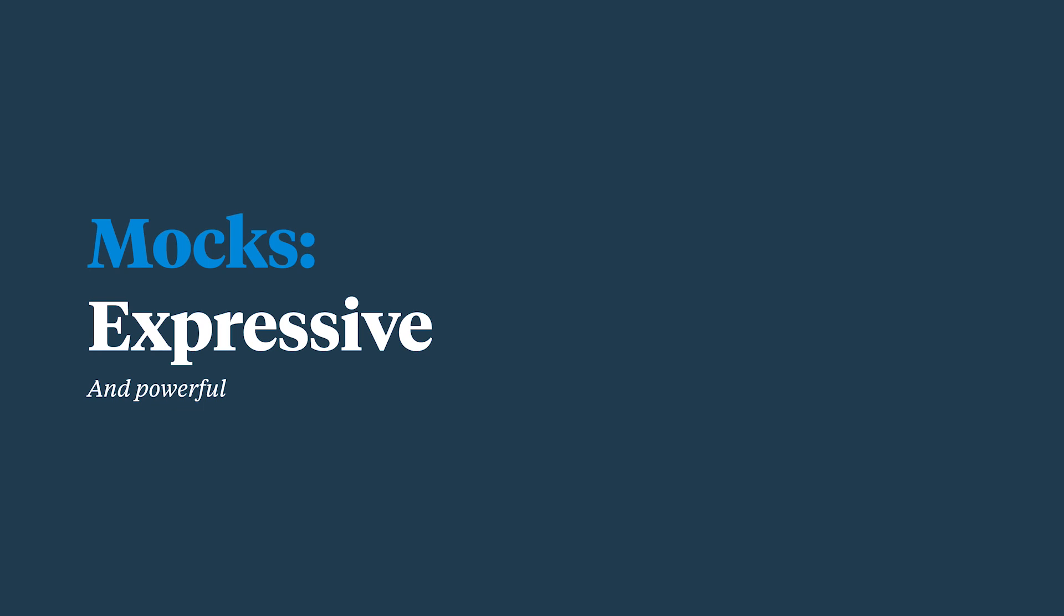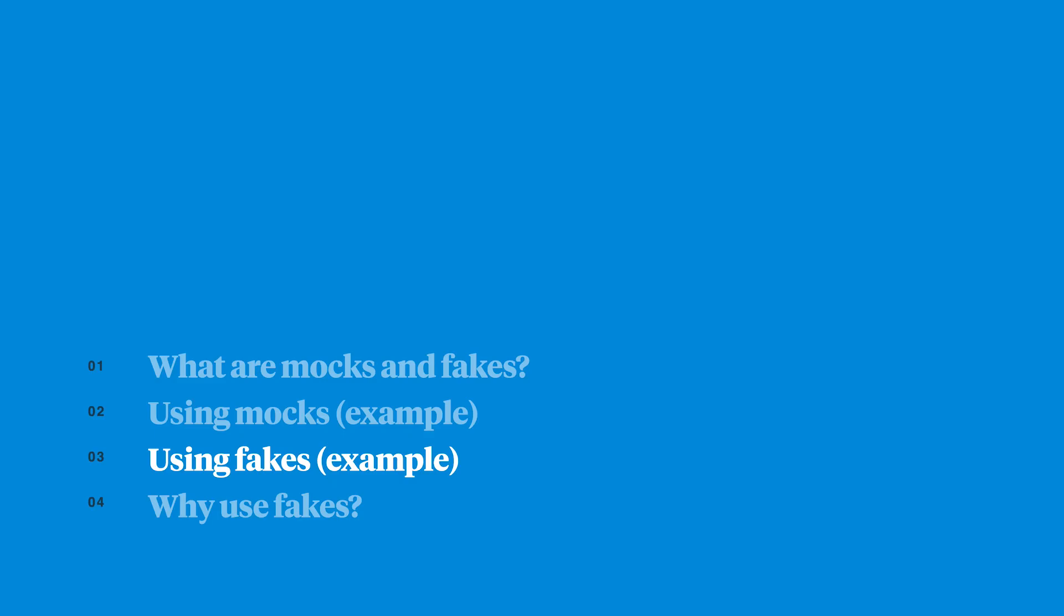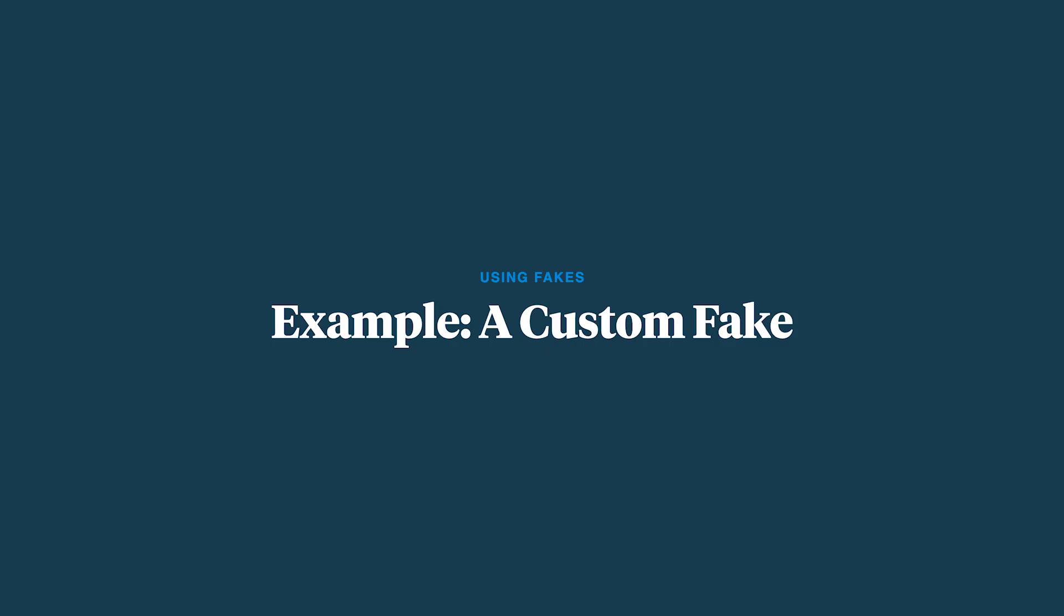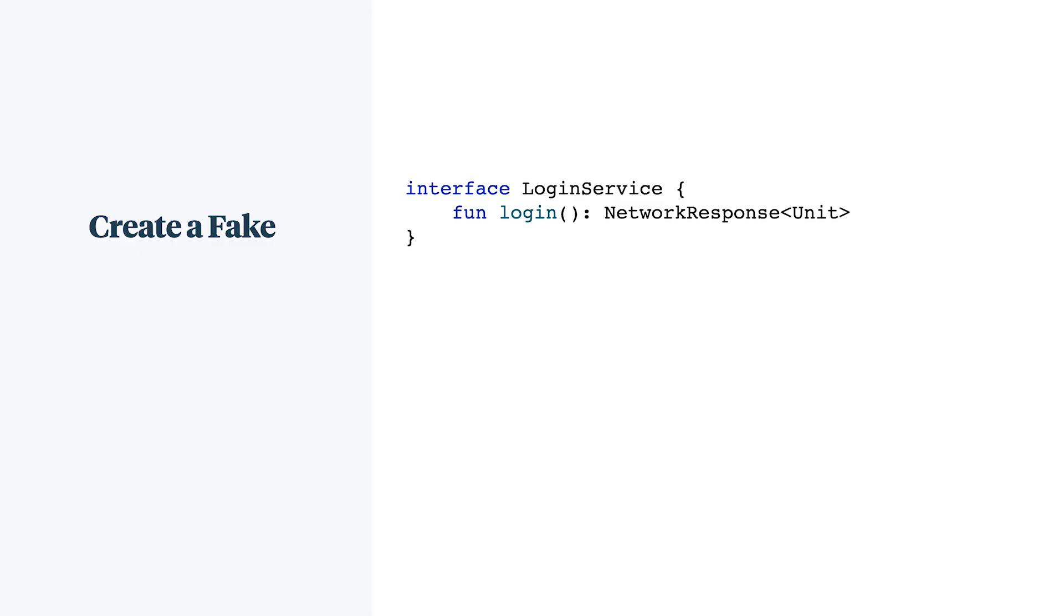Mocks are very powerful. It can be a double-edged sword. Whereas mocks try to make it easy to override virtually any object or behavior, fakes go the other direction. Try to have as little behavior as possible. The best fake is a no-op.